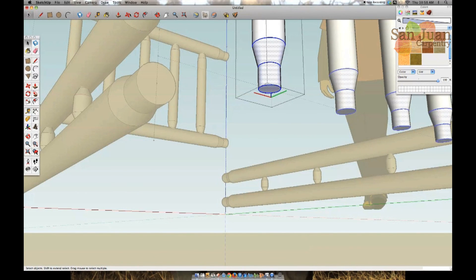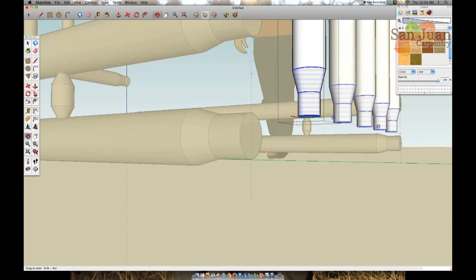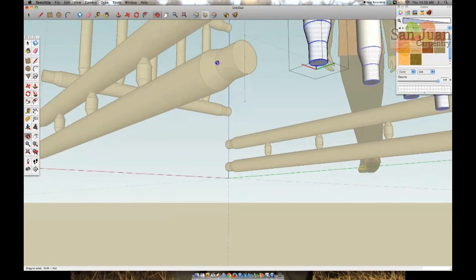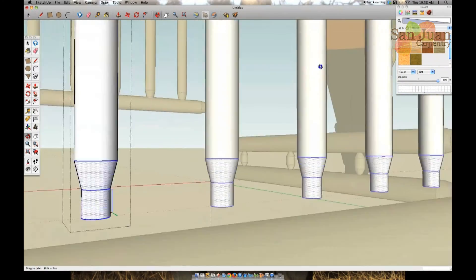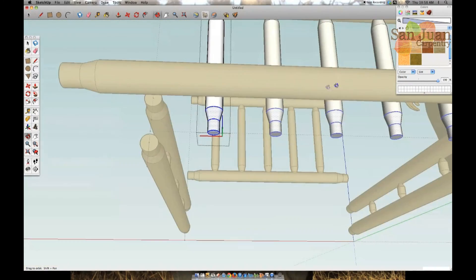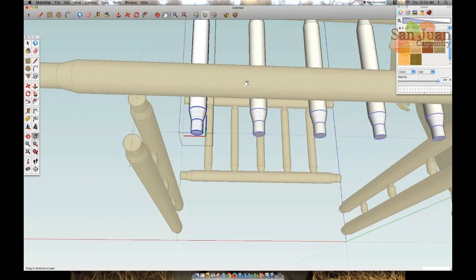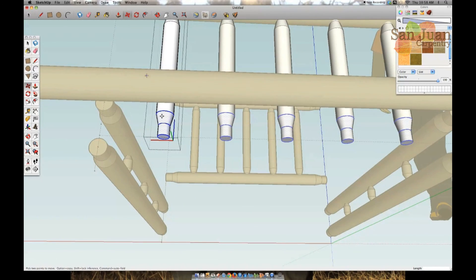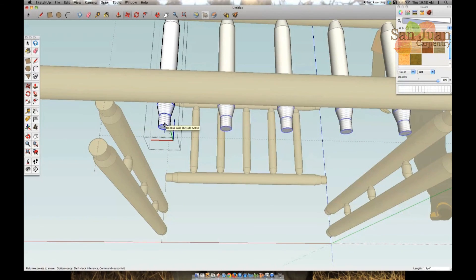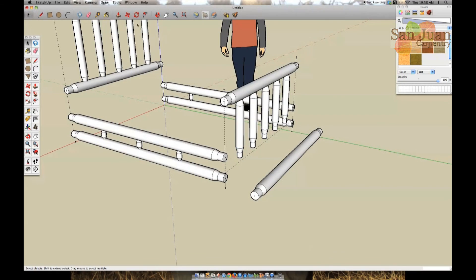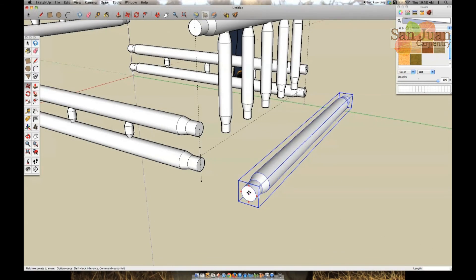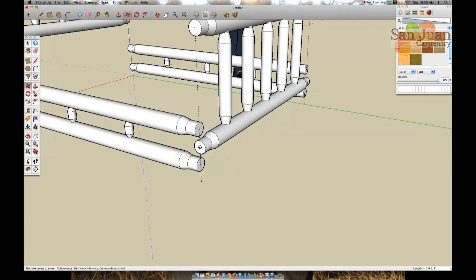To do that I'm going to select one of them, right click, select edit component, highlight the bottom tenon, and use the object move tool to move that end up two inches, thus making the spindle two inches shorter. I will then put the bottom rail of the footboard back into its new location.